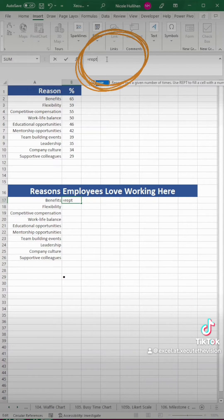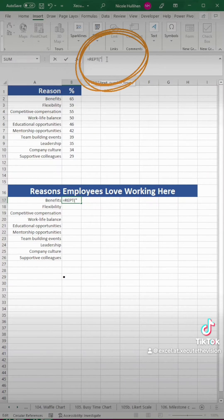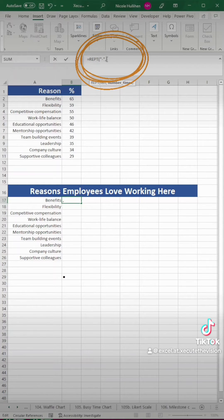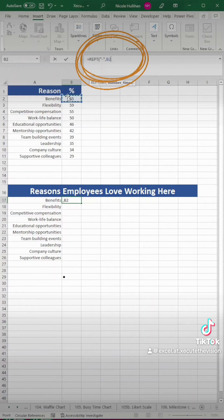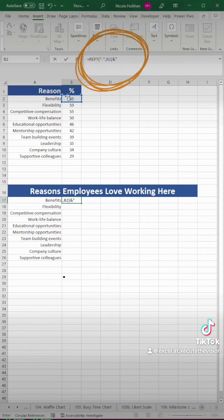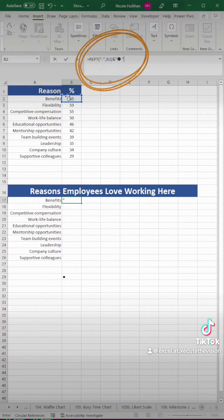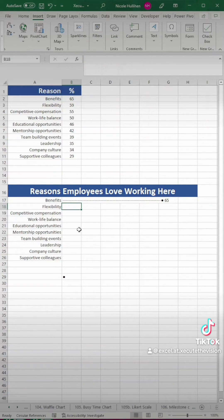Next, let's start the formula — this is the REPT function, so follow it exactly as shown. We're using the dash to get started, and then we're going to link to that top percentage. Then we're using the ampersand sign to join that dash with our symbol we selected, so we're going to Control+V to paste that in here.